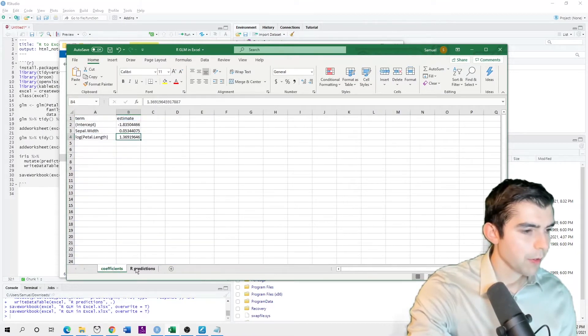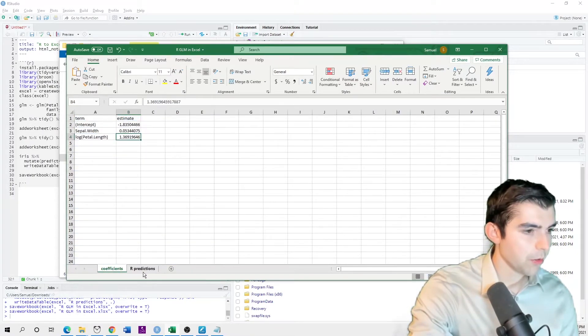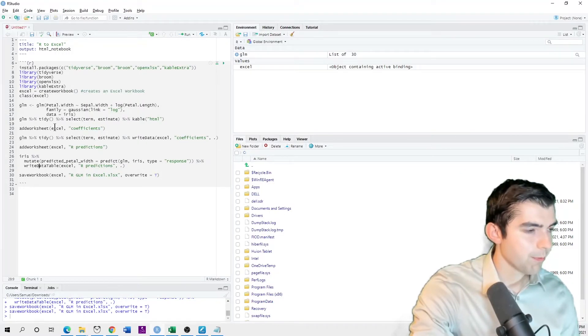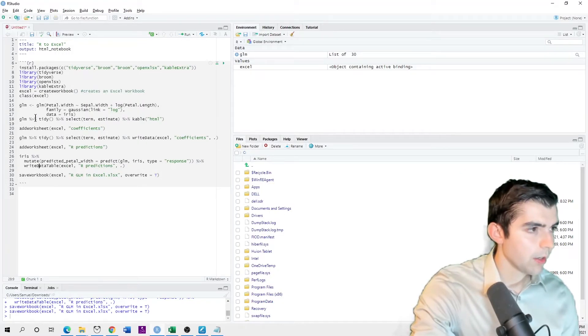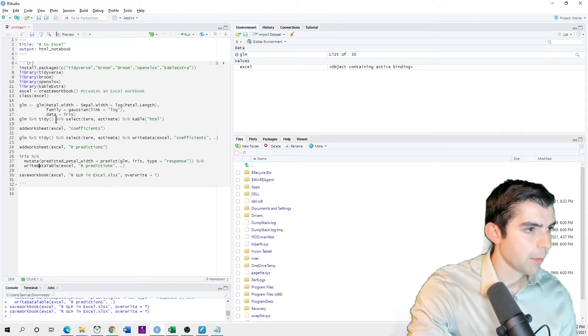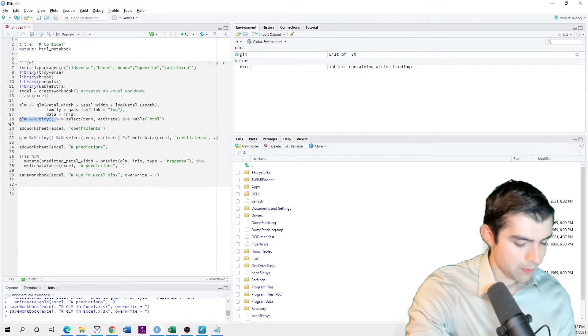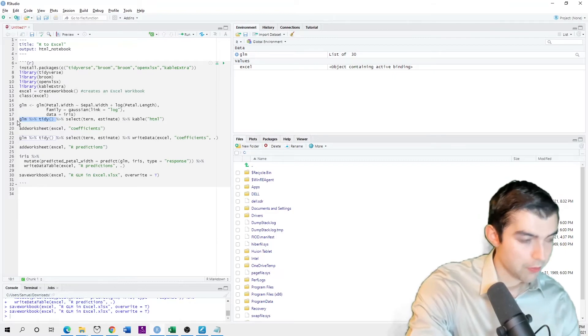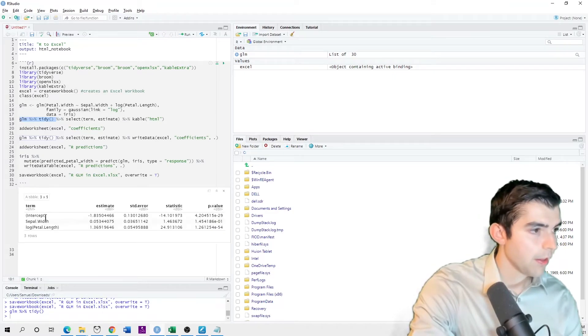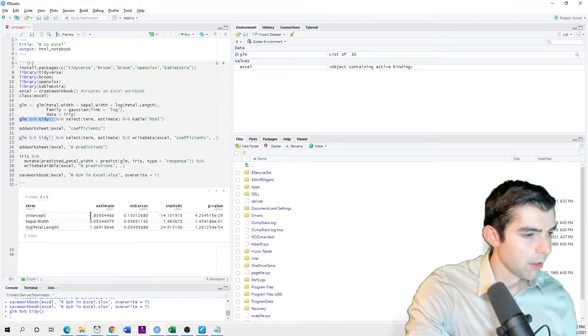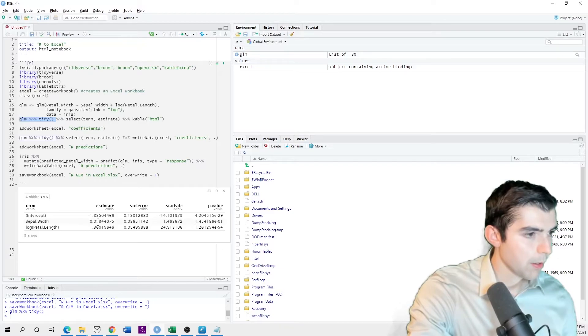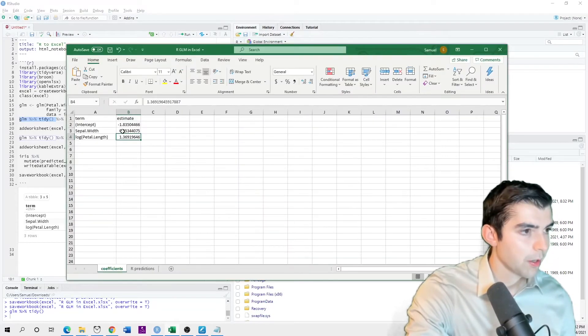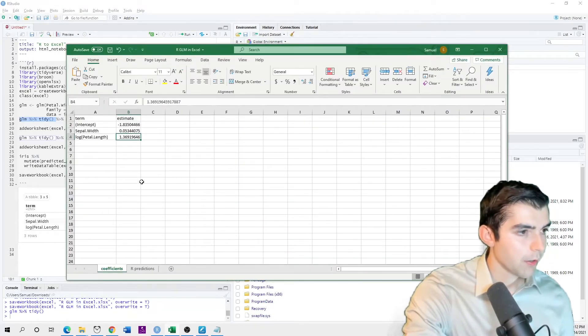So if I were to go back to my R studio and look at this glm, I will see that these estimates are the same. So negative 1.83, 0.05, 1.4 are right here.